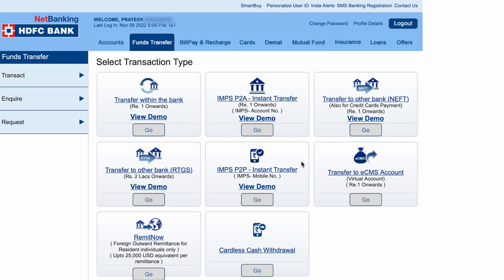There are multiple ways to transfer money from your account. The first option is to transfer within the bank — you can transfer money from your own account to another of your own accounts. The second is IMPS, and after that there are options for NEFT and RTGS. There are multiple payment options you can choose from.